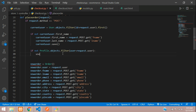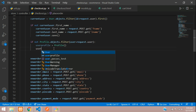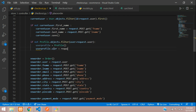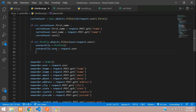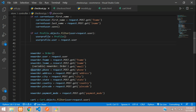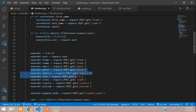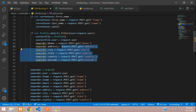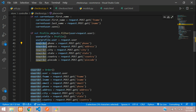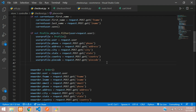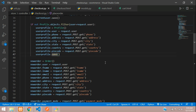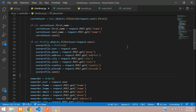We say user_profile = Profile(), then user_profile.user = request.user, assigning the logged-in user to the user field. Then we set the other fields: phone, address, city, state, country, and pin code from the POST data. Finally we call user_profile.save(). By this we are inserting the default address of the user who is placing an order for the first time.